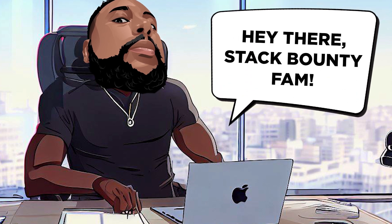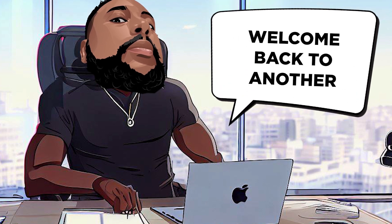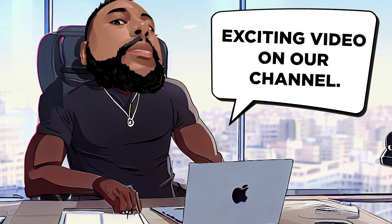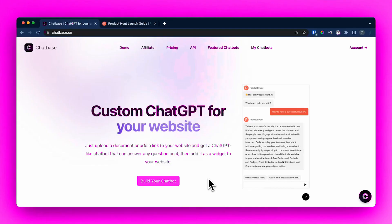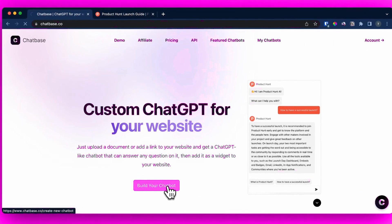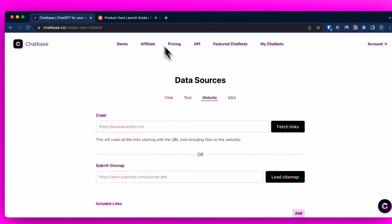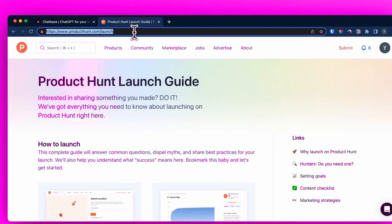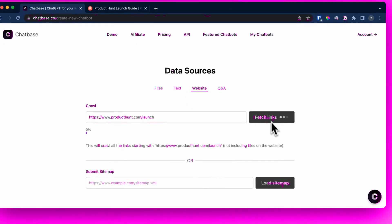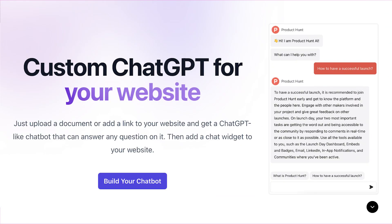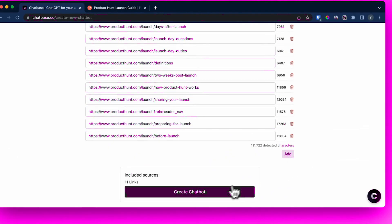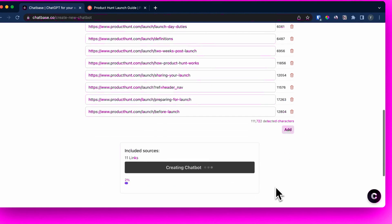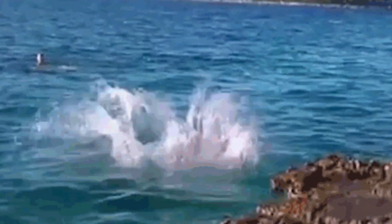Hey there, Stack Bounty fam. Welcome back to another exciting video on our channel. Today, I want to introduce you to an incredible tool that will revolutionize your website's customer support experience. It's called ChatBase, and it's here to take your chatbot game to a whole new level. So let's dive right in.